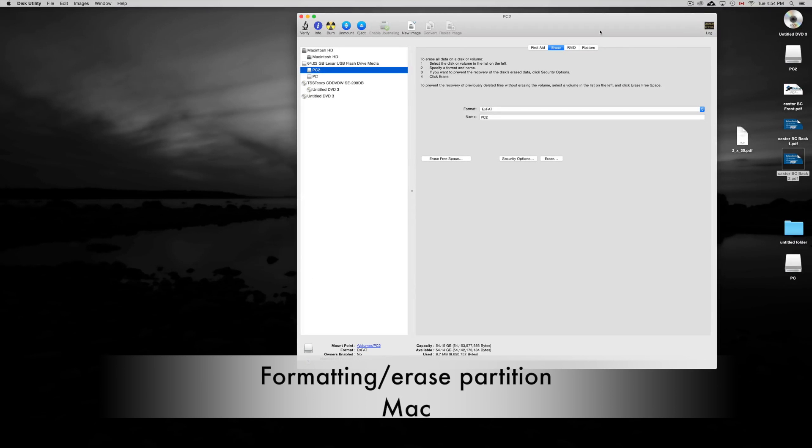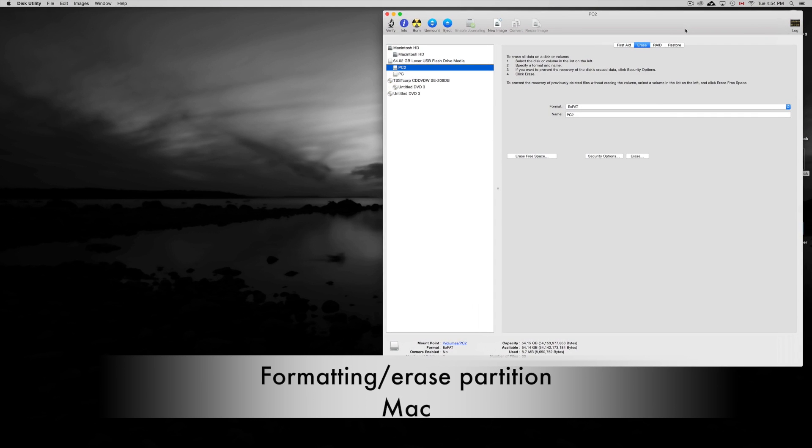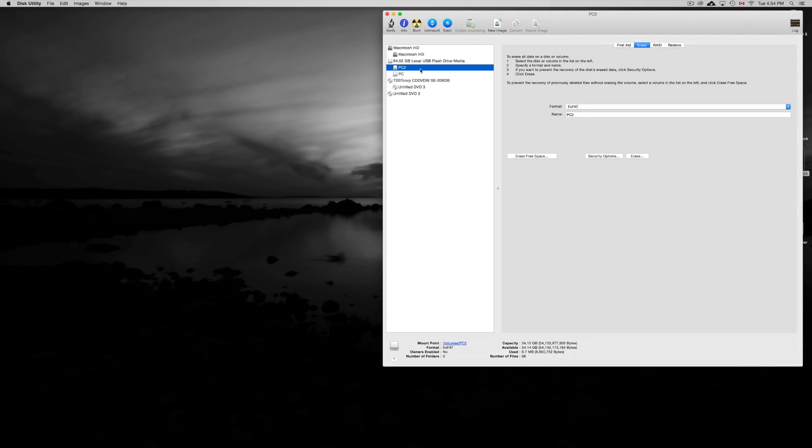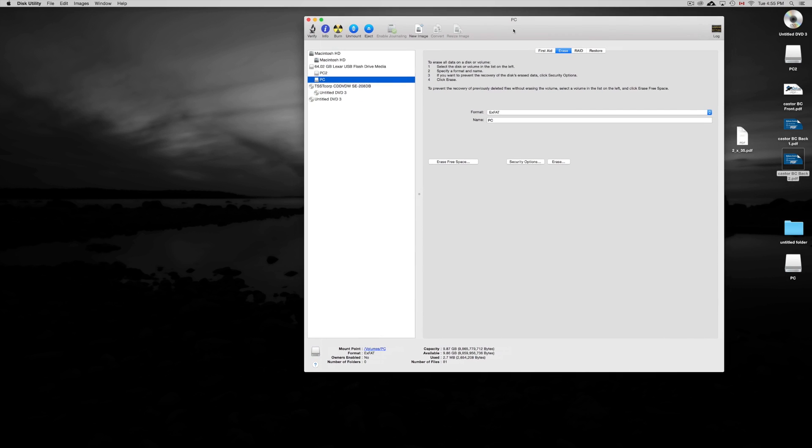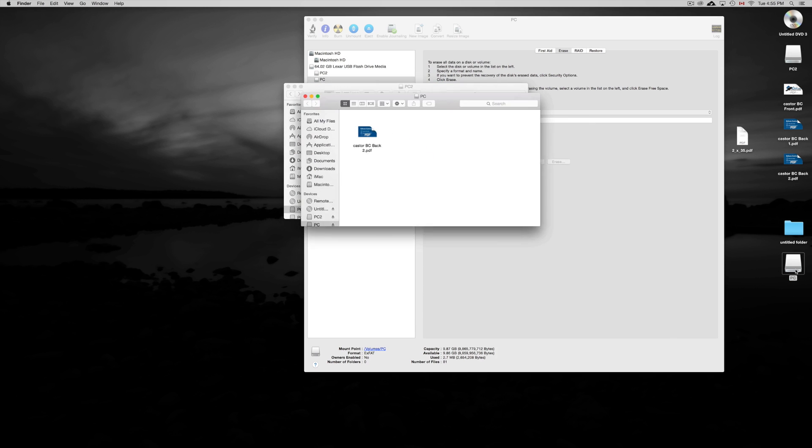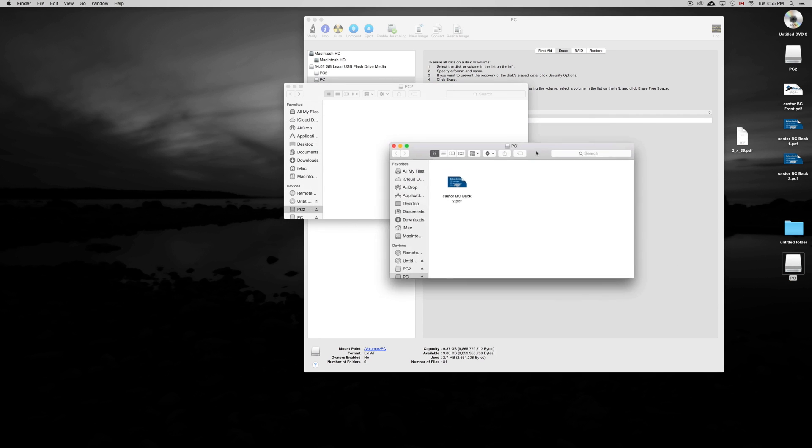Hey guys, so I got asked the other day: if you have a partition for your external hard drive or USB stick, and one of the partitions you want to format, does the other one get affected? Well, I'm going to show you. Here's my first partition which has nothing, and my second partition—this one has something.